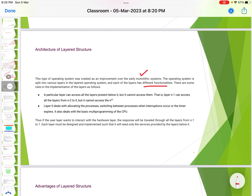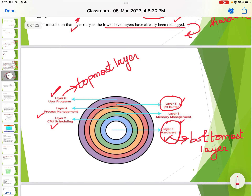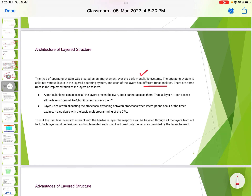Layer N-1 can access all layers from N-2 down to 0, but it cannot access Layer N. For example, memory management can access CPU scheduling and the hardware layer — all layers below it. Layer 0 deals with allocating processes, switching between processes when interruptions occur or the timer expires, and handles the basic multi-programming of the CPU.